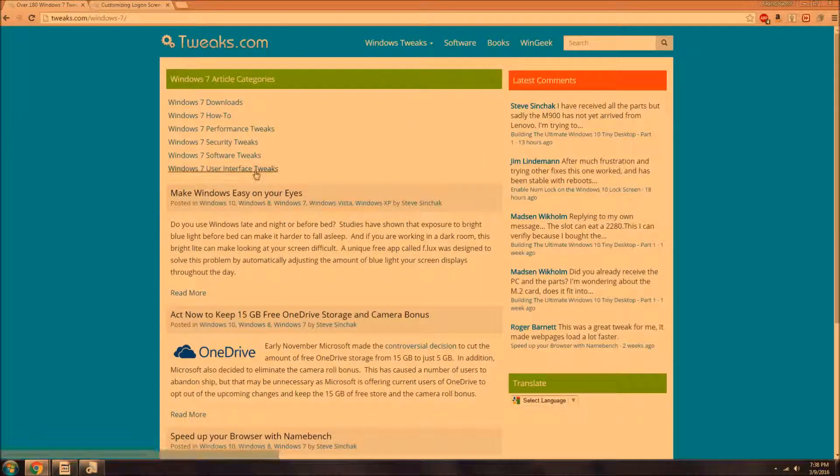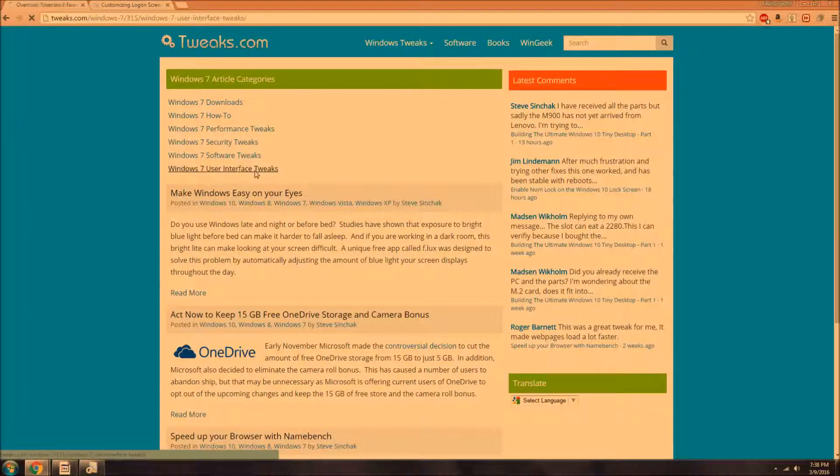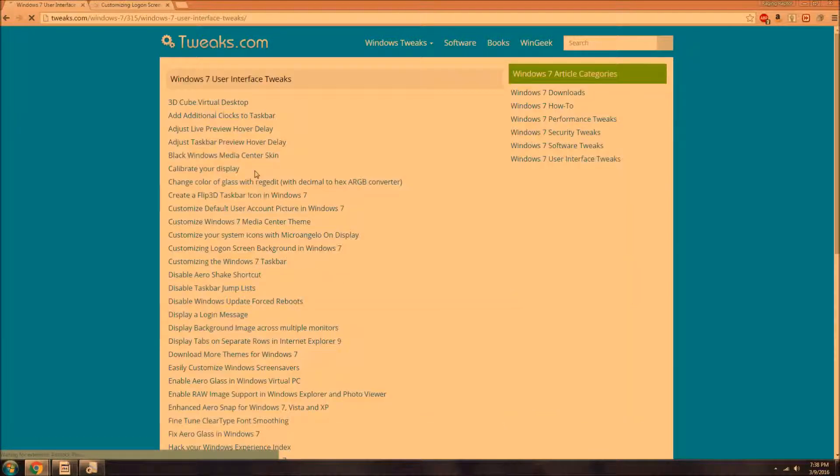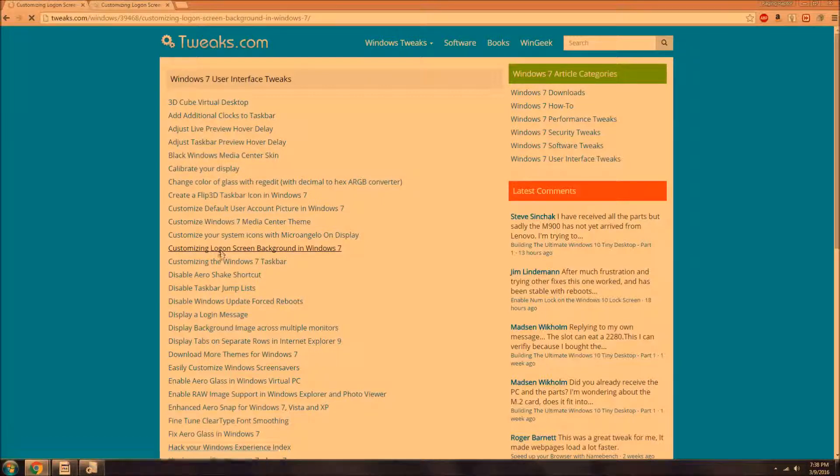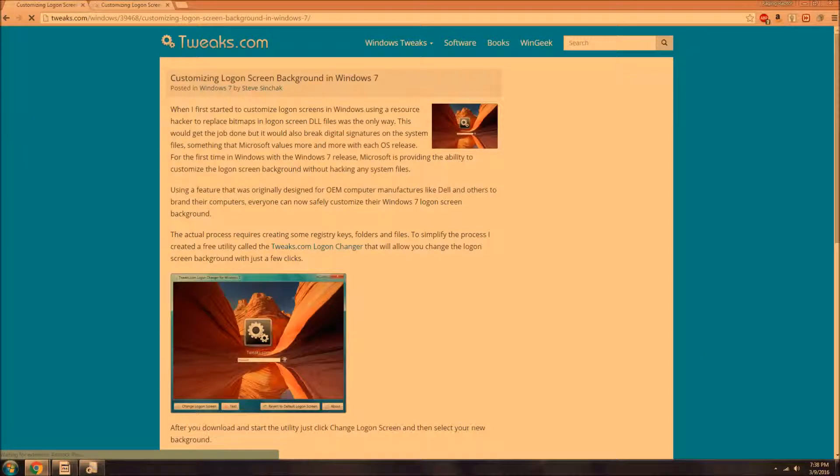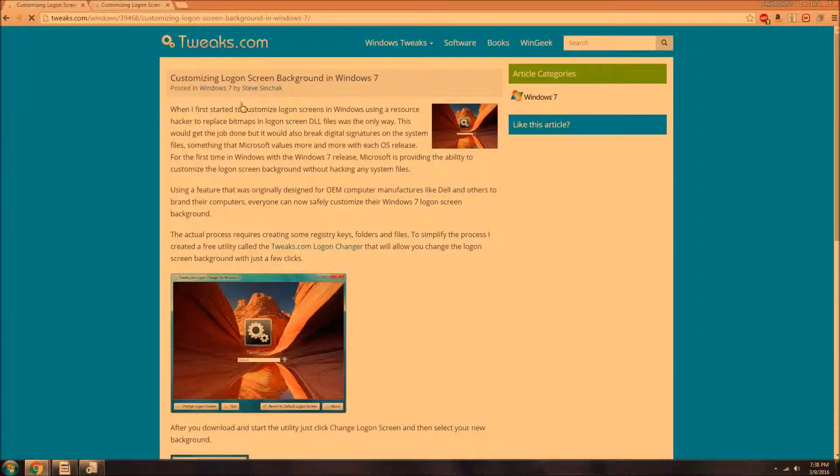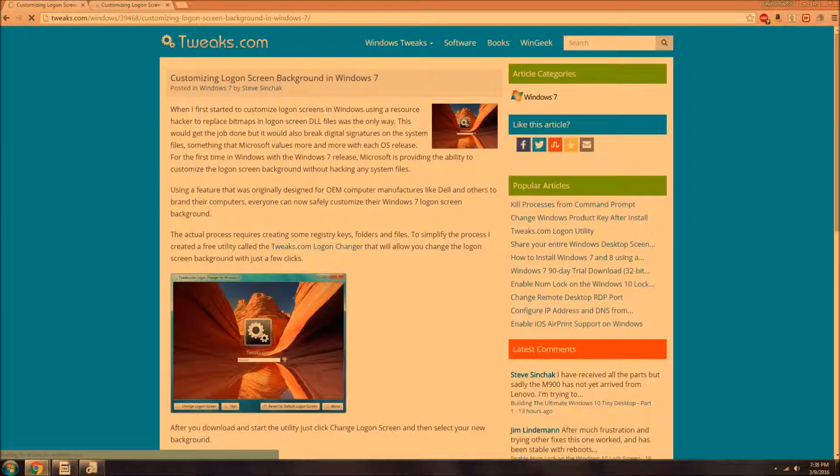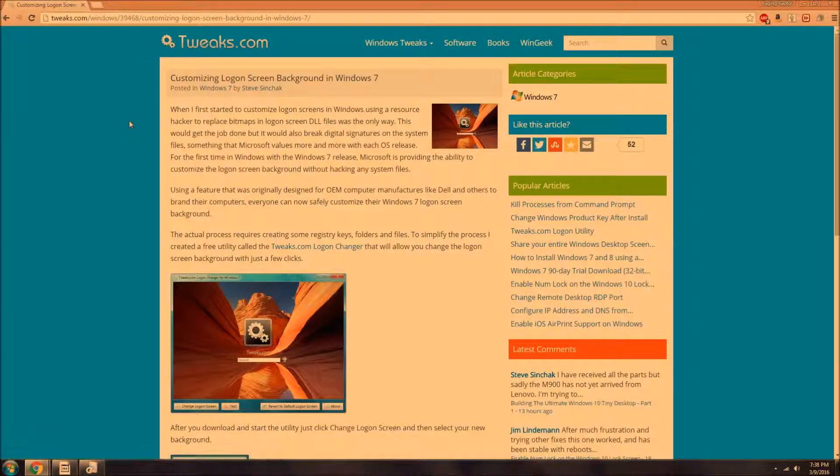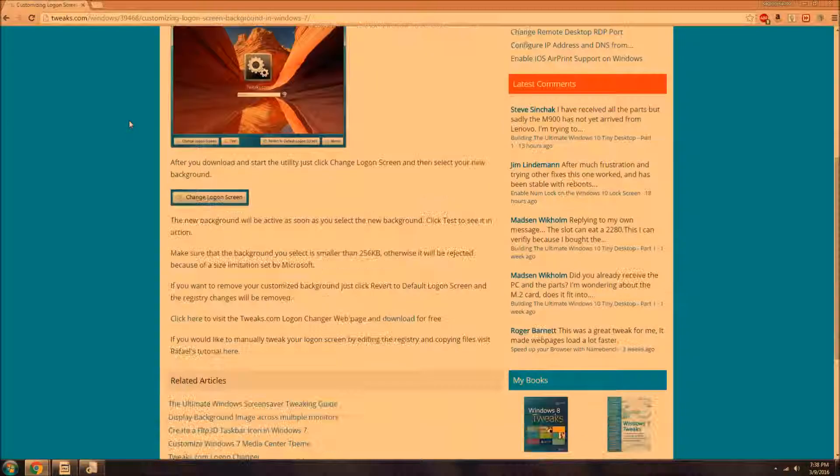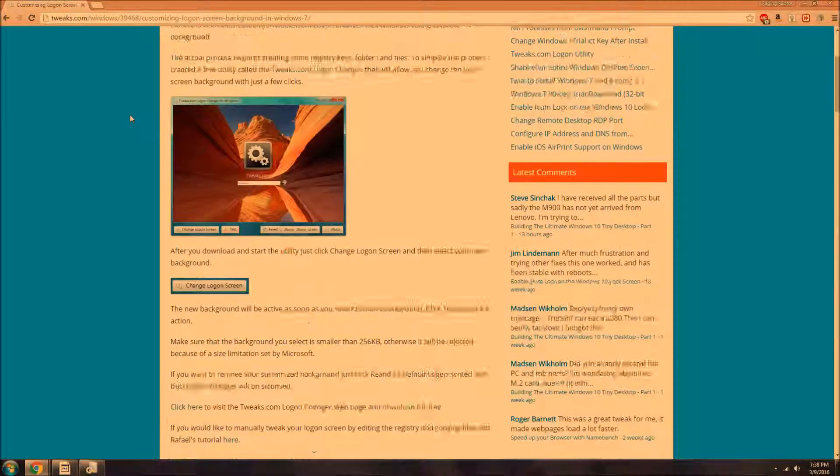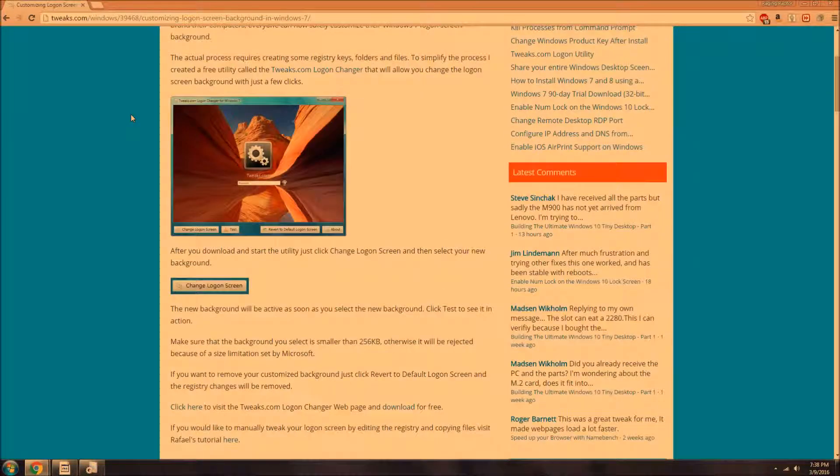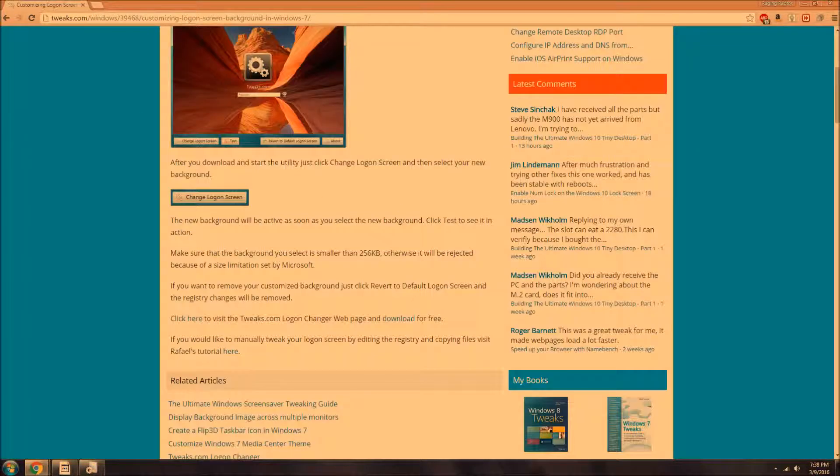You go to User Interface Tweaks, and from there you go to right here, Customizing Logon Screen Background in Windows 7. So here it is. It shows you a few things, and you can download it.